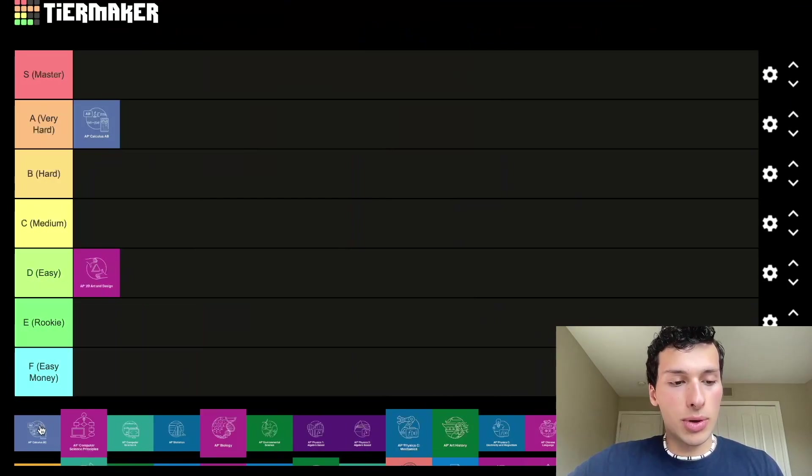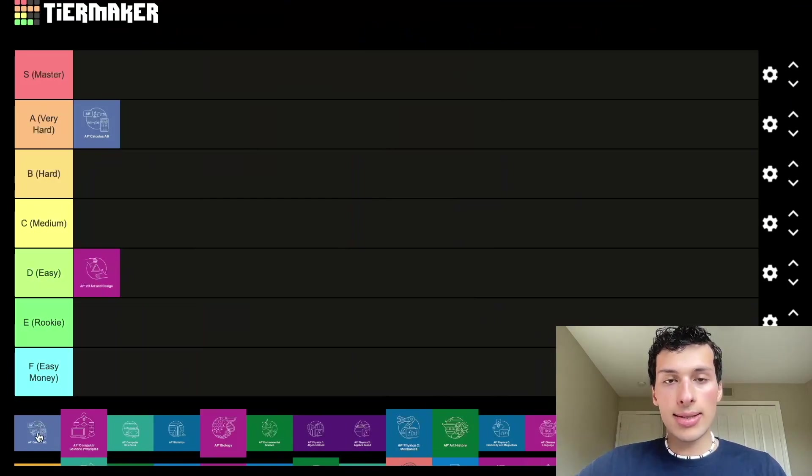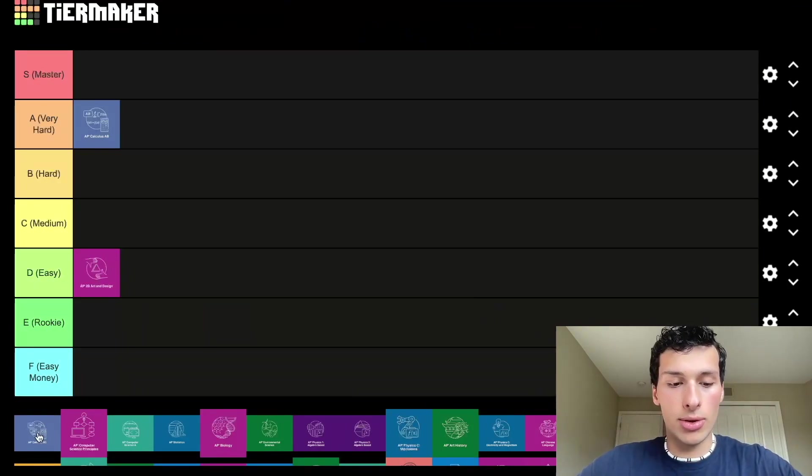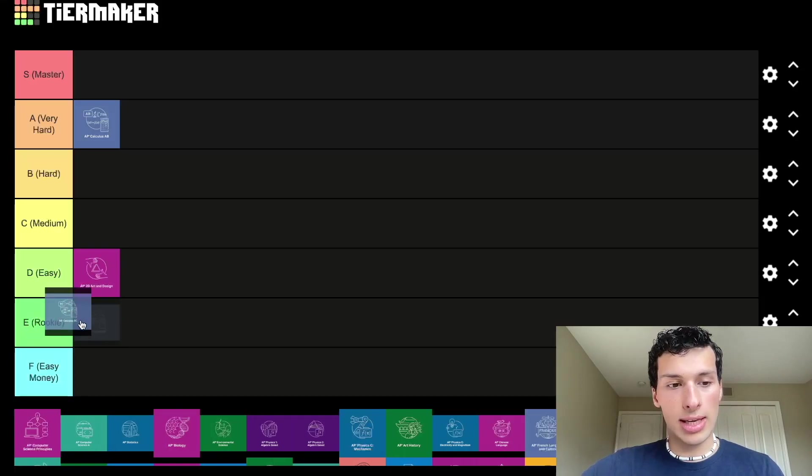AP Calc BC is funny because half of it is Calc AB. I've heard of people taking the BC test without doing any new material and still getting fours and fives. You only need about a 57% to get a five on Calc BC, which is really low. Most people in the class have already done AB, so Calc BC is going to go in E tier.